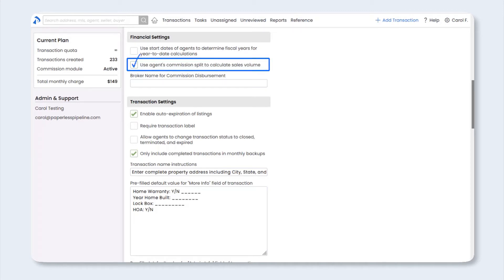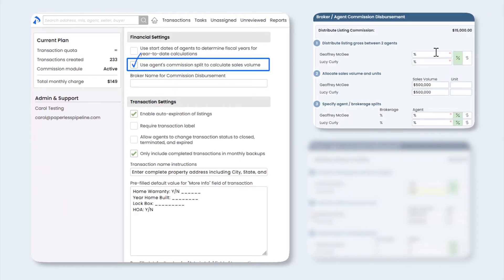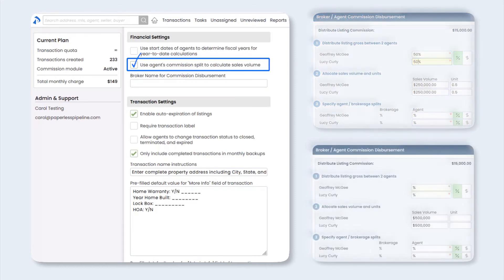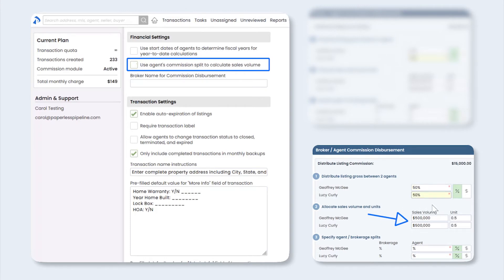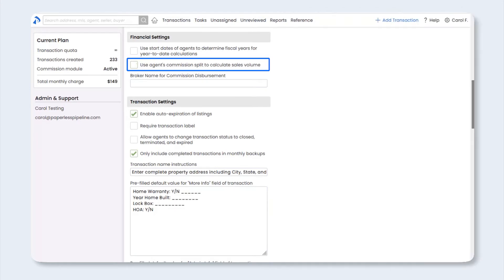For the second financial setting, check this box if you want the system to automatically allocate sales volume based on the agent's share of commission when there are multiple agents on the transaction. For example, if two agents are splitting the commission 50% on a home that sold for $500,000, the system will divide the sales volume 50% and allocate $250,000 to each agent. If left unchecked, the system will automatically enter the full sales price for each agent as a default — meaning the company sales volume would reflect $1 million. Most offices prefer to check this box so that the company sales volume reflects the sales price.